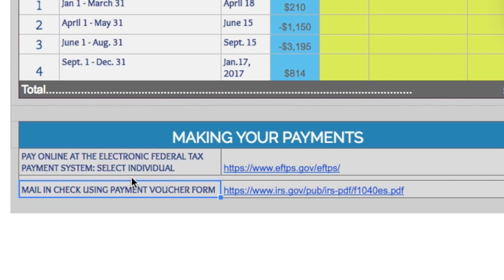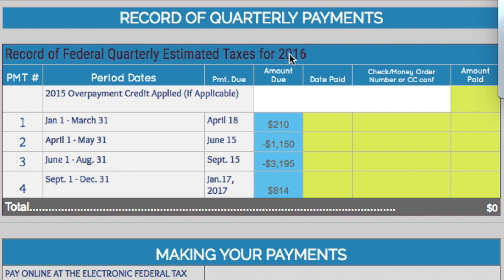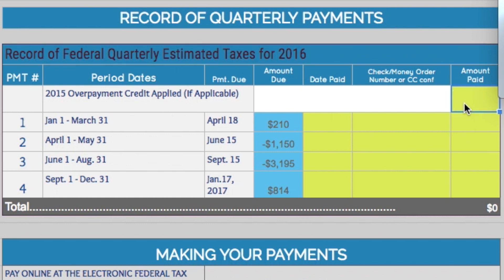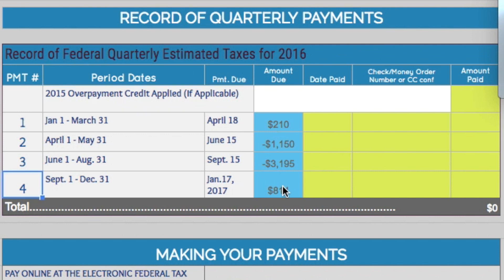I'll walk you through both options in a moment, but over here is where you keep a record of these payments. The first line is for when you do your taxes — you have the option of applying a refund to your next year's estimated taxes, so you'll have that option at the end of this year when you file. For 2017 estimates, it pulls over your amount due required for that quarter.